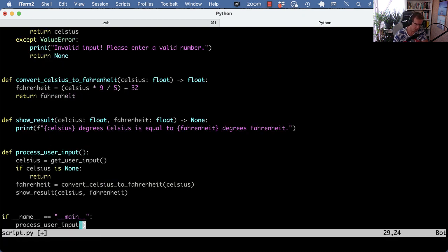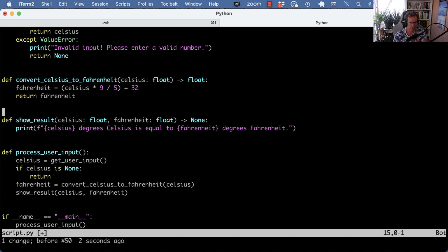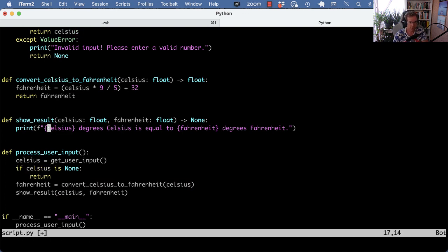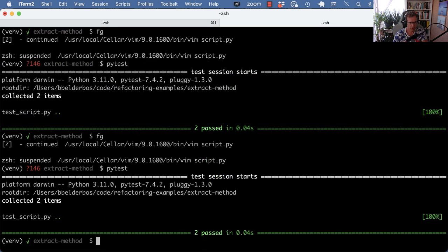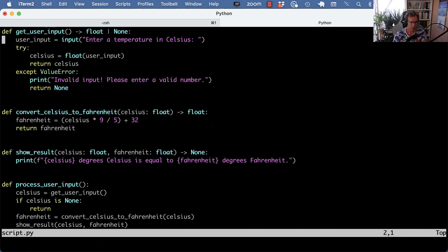There's an error on line 17. I got a typo here. I rather have a typo here. That's how you actually write celsius. And the tests are still running.